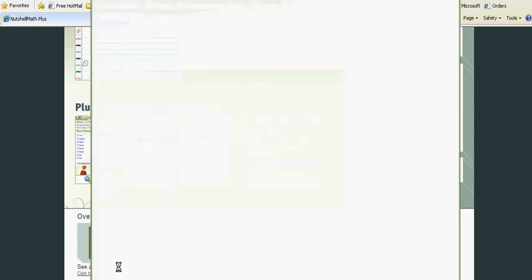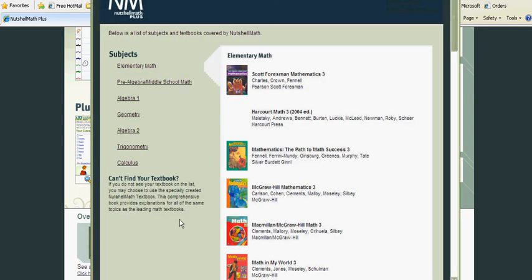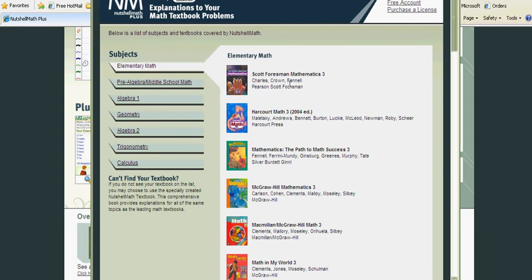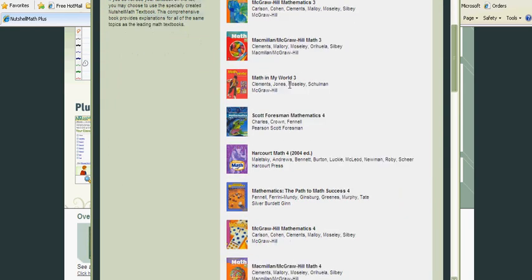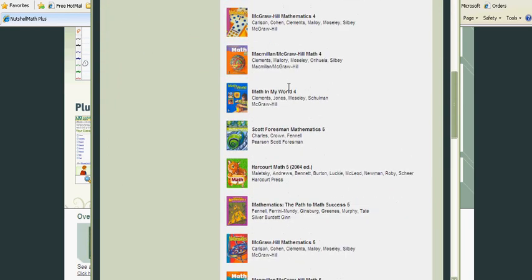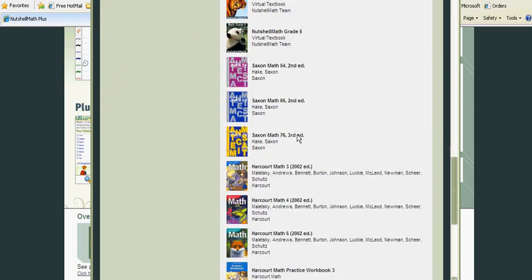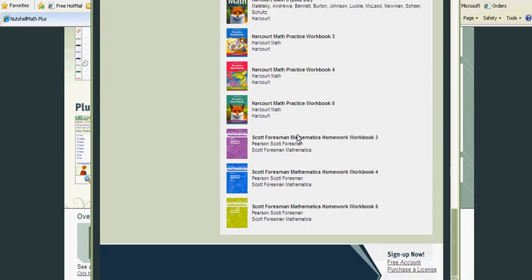If you are in the elementary math program, you can look right through all of the titles to look and match with what you're using. If you don't find the book you're using, they also offer a generic book they've come up with as good math teachers.